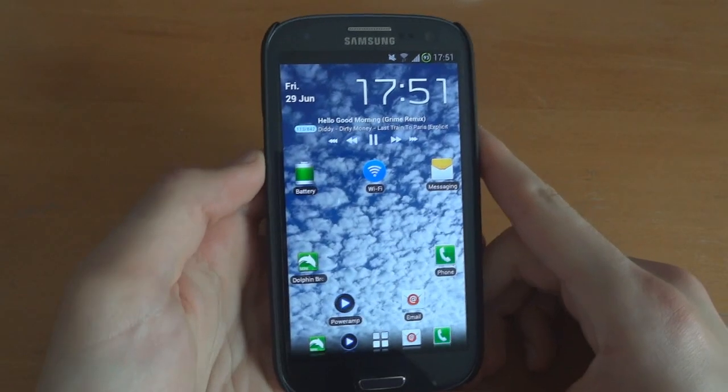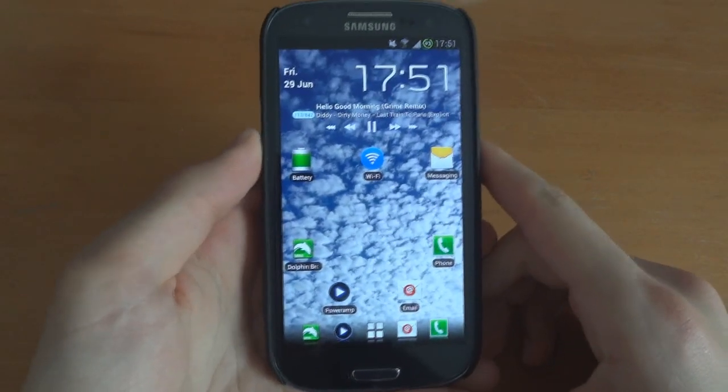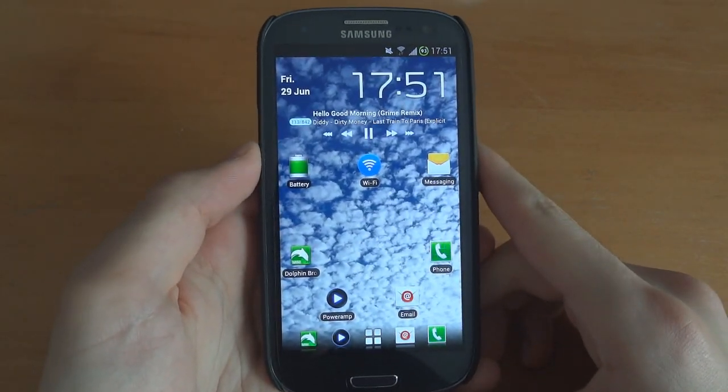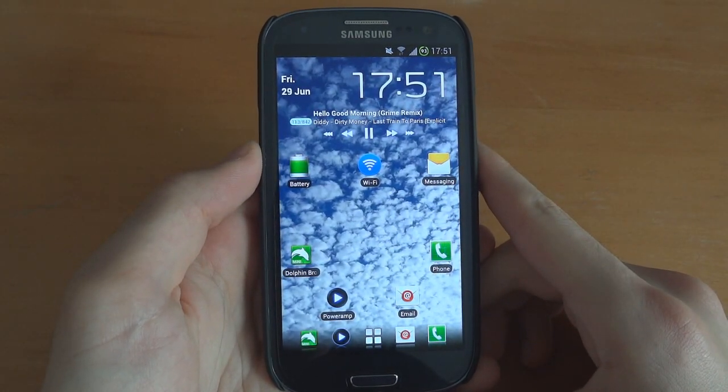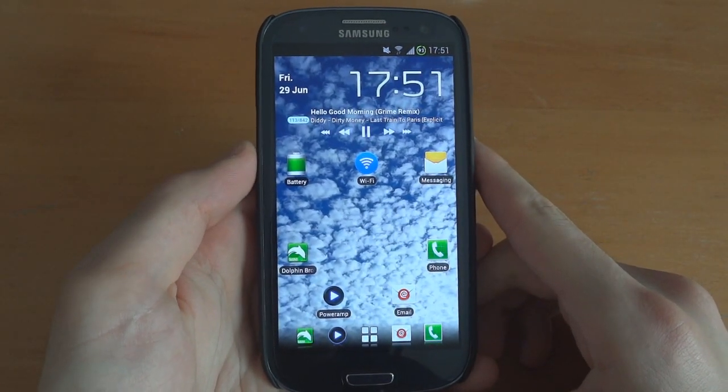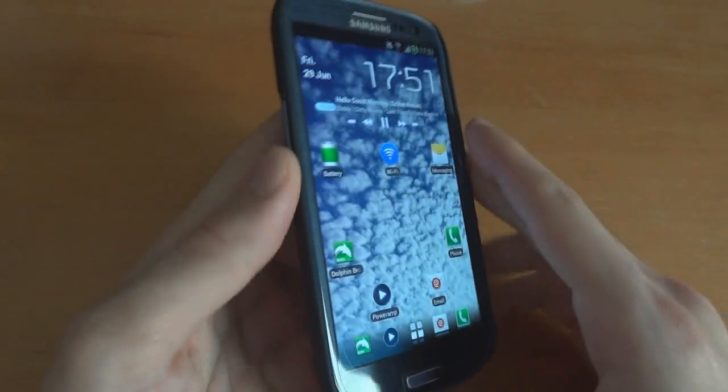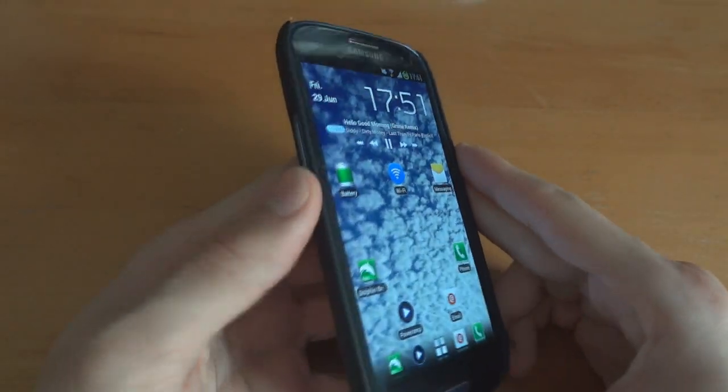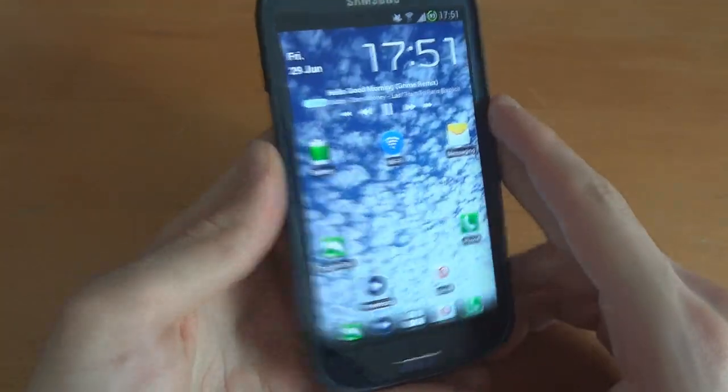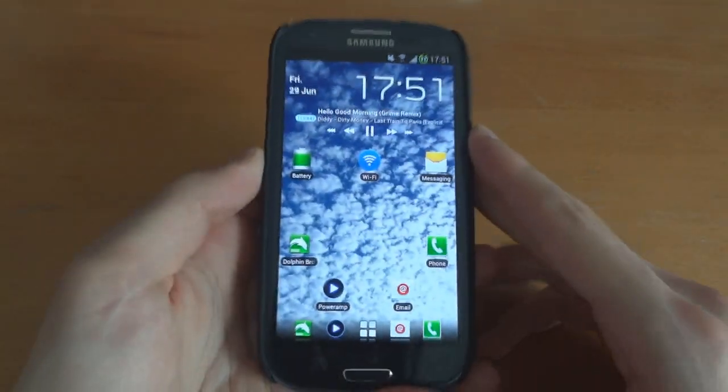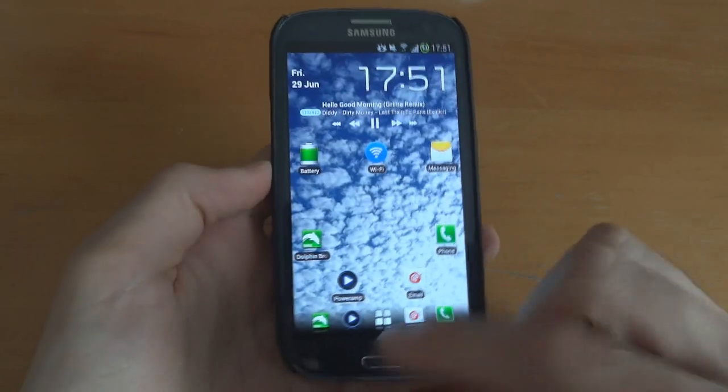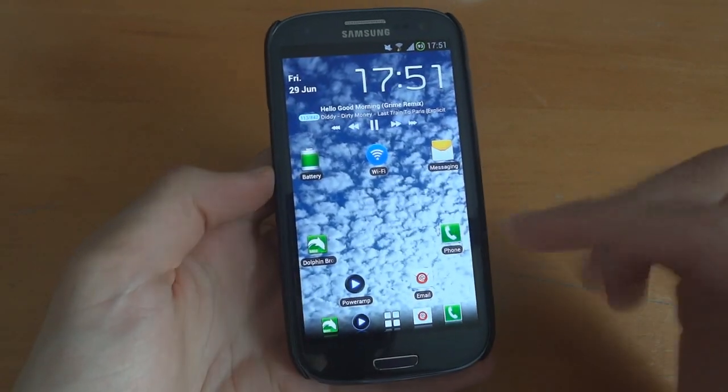Hey, what's up guys, TotallyDubbed here. Today I'm going to be flashing Android 4.1 Jellybean on the Samsung Galaxy S3. This is the international version I bought from amazon.co.uk.